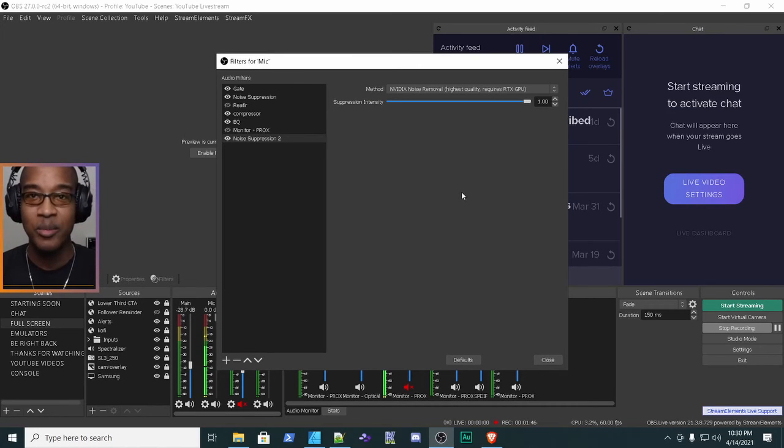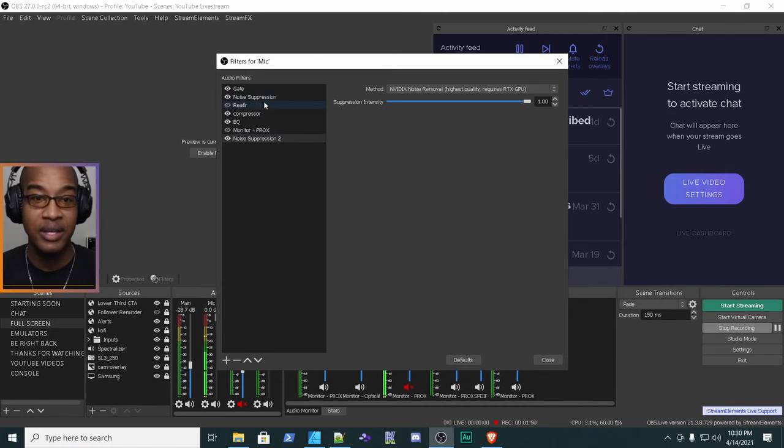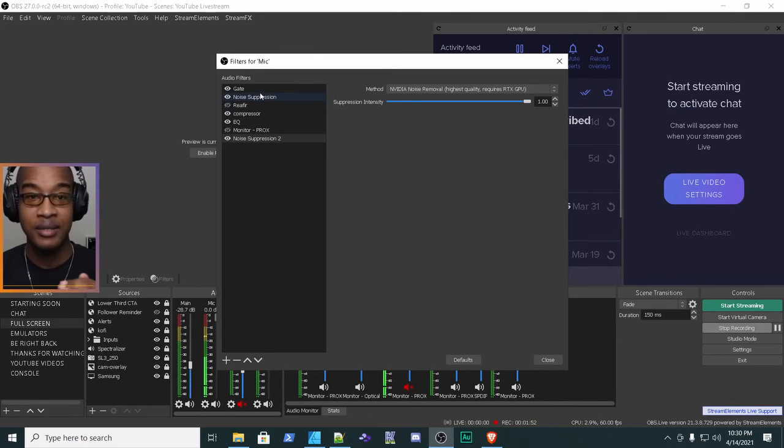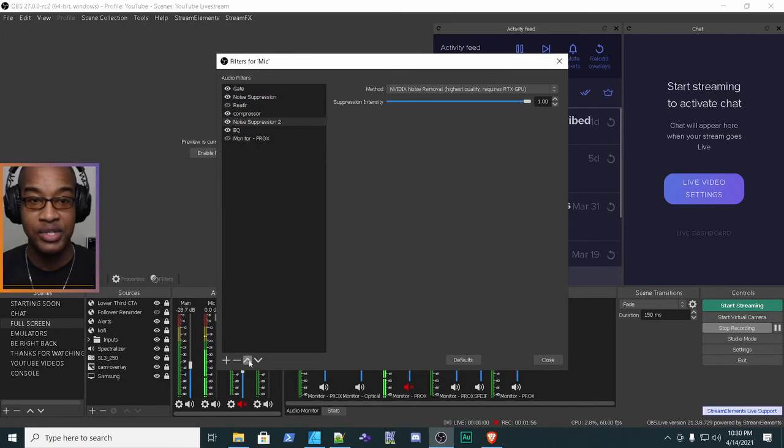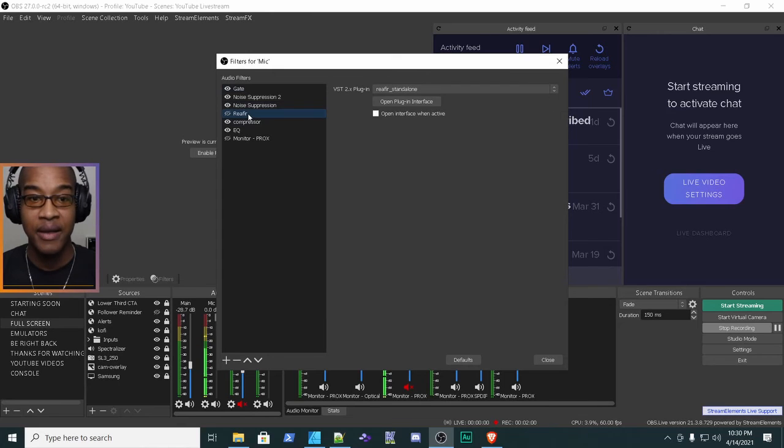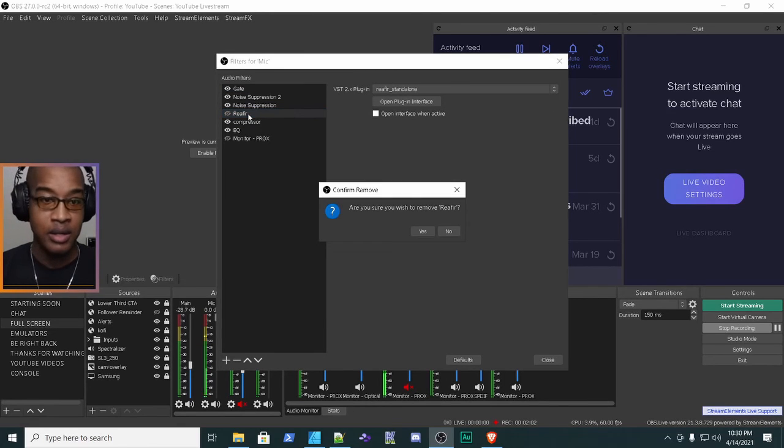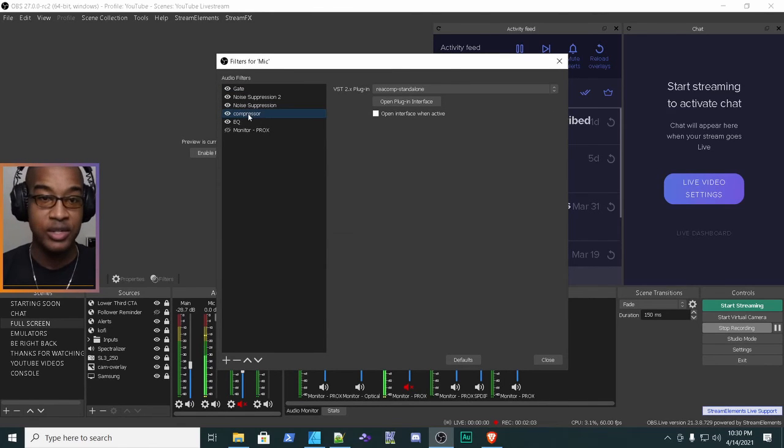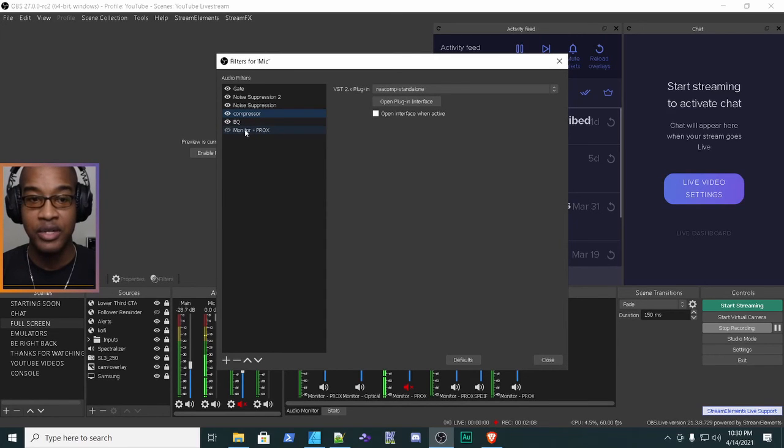Now last thing I want to mention is that the order matters. Depending on what you have here, it goes from top to bottom. So the noise suppressor would be the first thing if you didn't have a gate. Then from there, you would have your compressor, then your EQ. And if you were monitoring, you could have your monitoring right here.